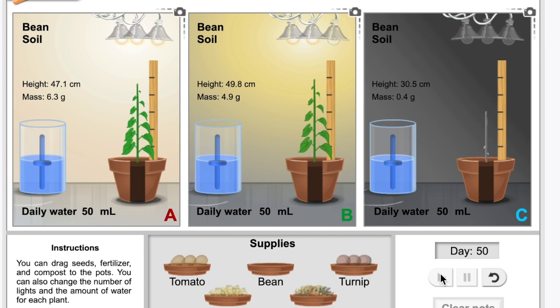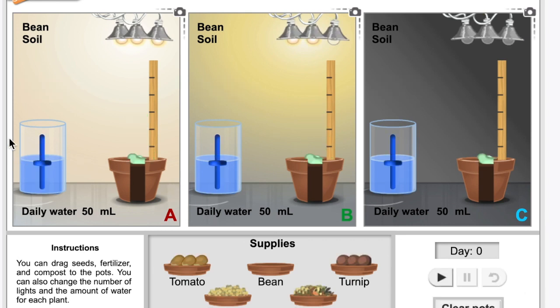We know plants need light for photosynthesis. What else do plants need for photosynthesis? That's right, they need water. So maybe your experiment was actually about different amounts of water.